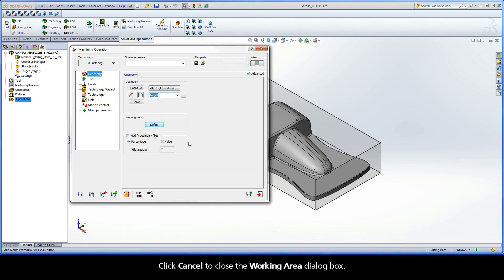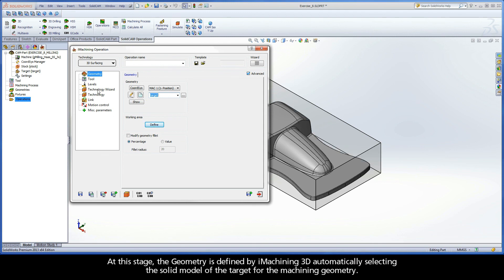Click Cancel to close the Working Area dialog box. At this stage, the geometry is defined by iMachining 3D automatically selecting the solid model of the target for the machining geometry.